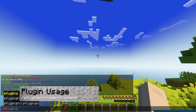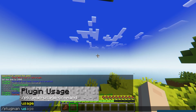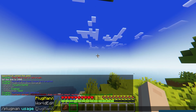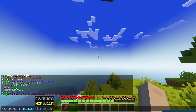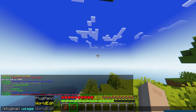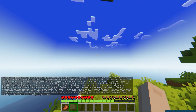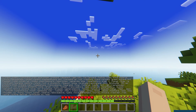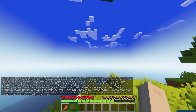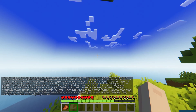The Plugman usage command might just be one of the most useful ones. This command will list all of the available commands for a plugin. This is great for some plugins like WorldGuard, but for others like Essentials, because they have so many different options, the list can get a bit overwhelming.